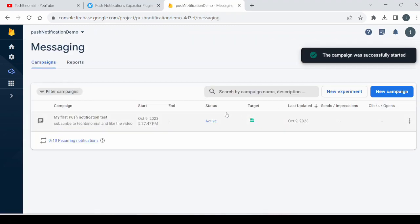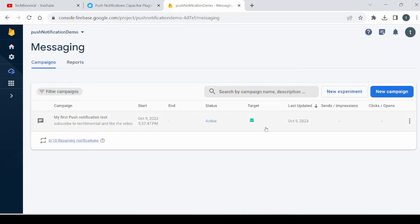Now this is the campaign created. Now for this campaign you can see that here the campaign was created on 5:37 p.m.